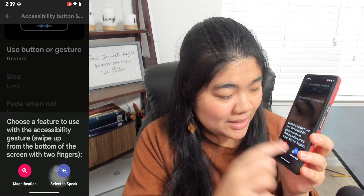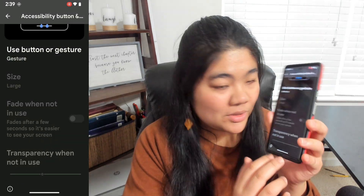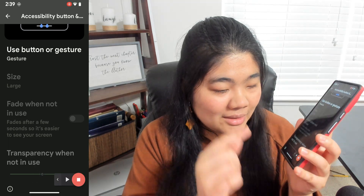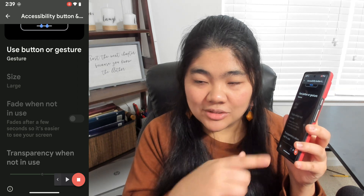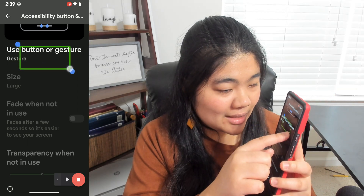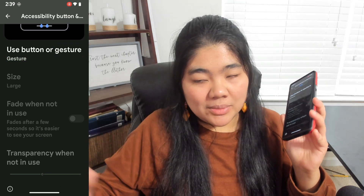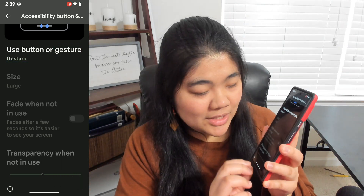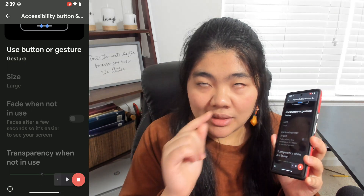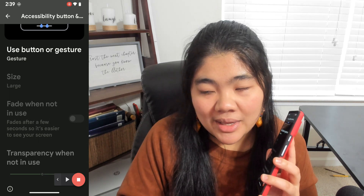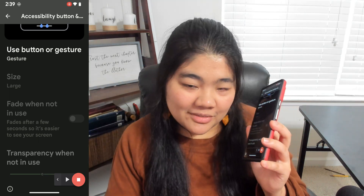Now I can use Select to Speak. If I swipe up with two fingers, it shows the little icon at the bottom right indicating Select to Speak is ready, and I can select something to read aloud. Select to Speak will work, and I can keep using the gesture for it until I swipe up with two fingers and hold to go back to magnification. That's my favorite accessibility shortcut — the gesture.